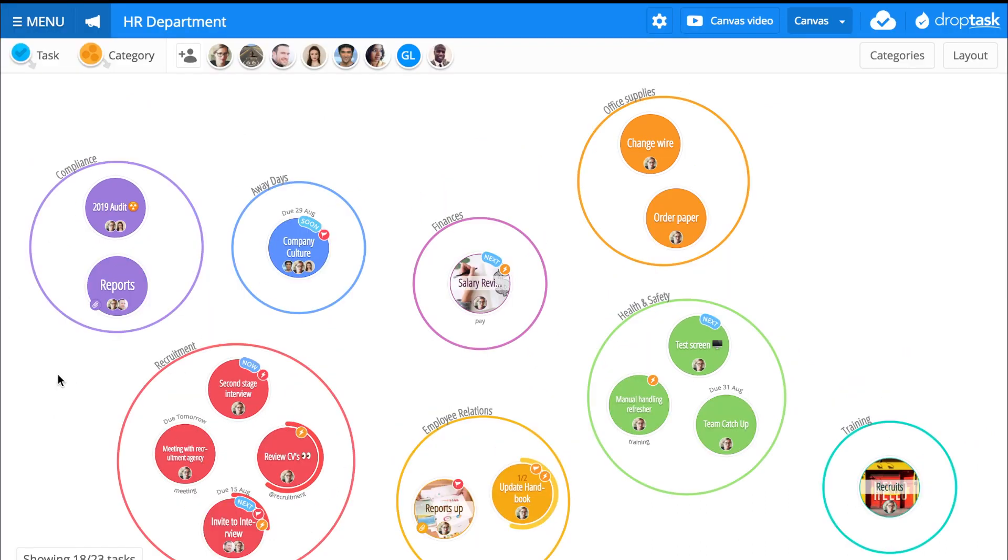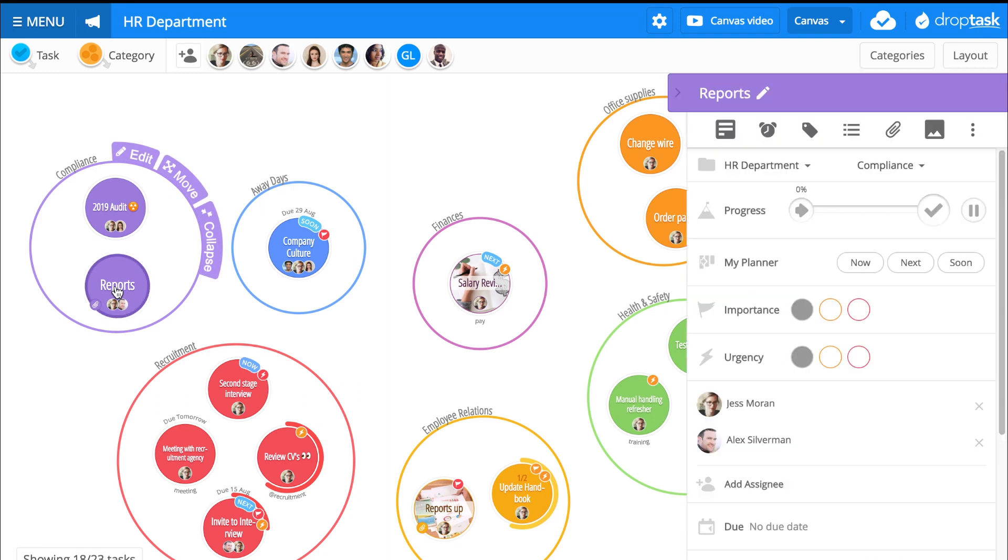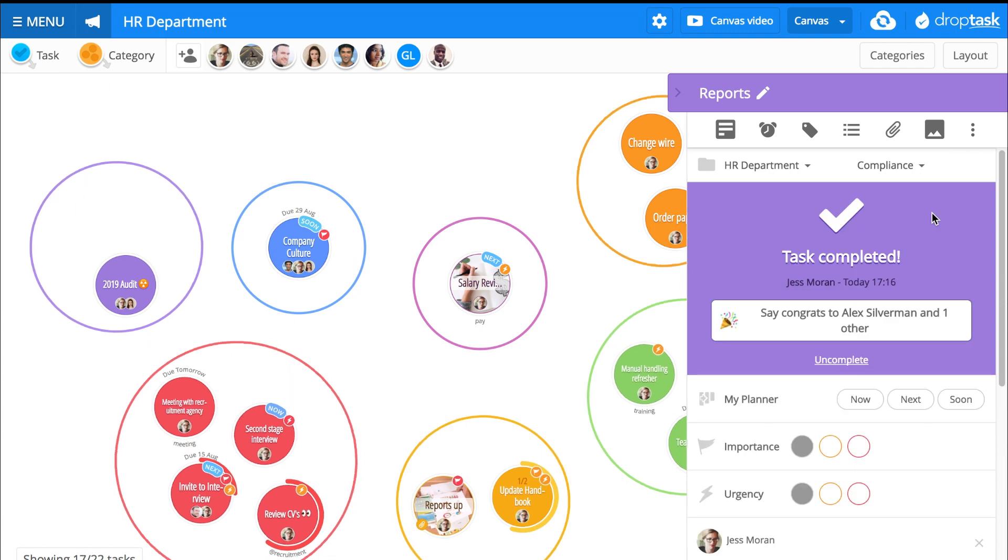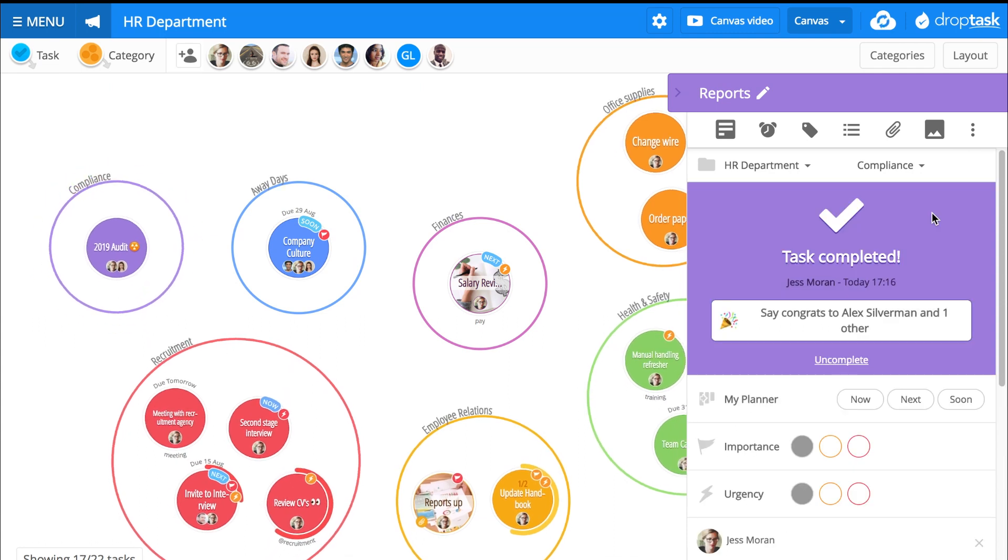To mark a task as complete, click on it to open its task sidebar. Set its progress to 100% or simply click the tick icon to instantly mark it as complete.